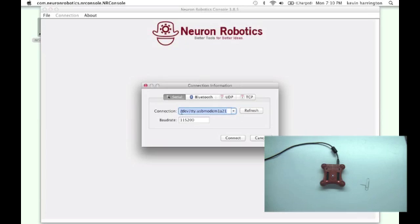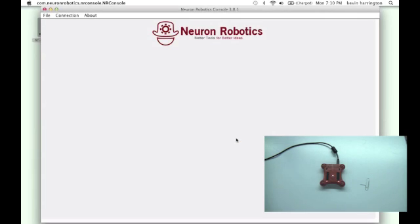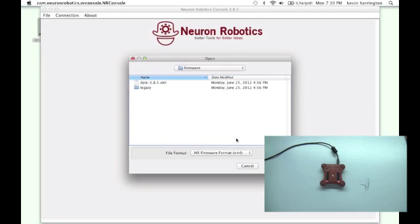As you can see, we are using Mac OS X for demonstration, so the device nodes comes up as /dev/TTY.USBmodem and then some unique identifier depending on your DIO. Go ahead and connect to it and you'll notice that it is ready to take a new firmware.